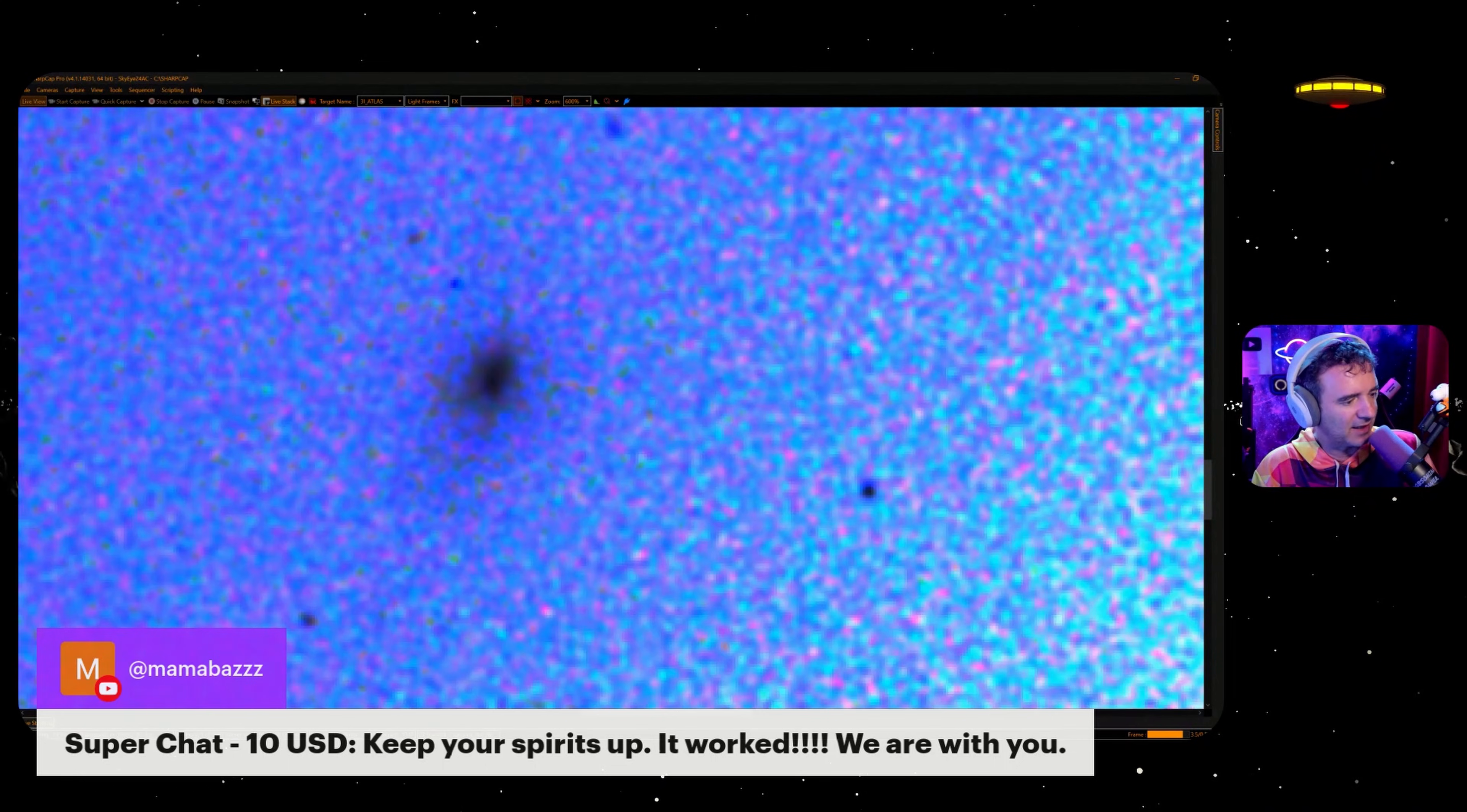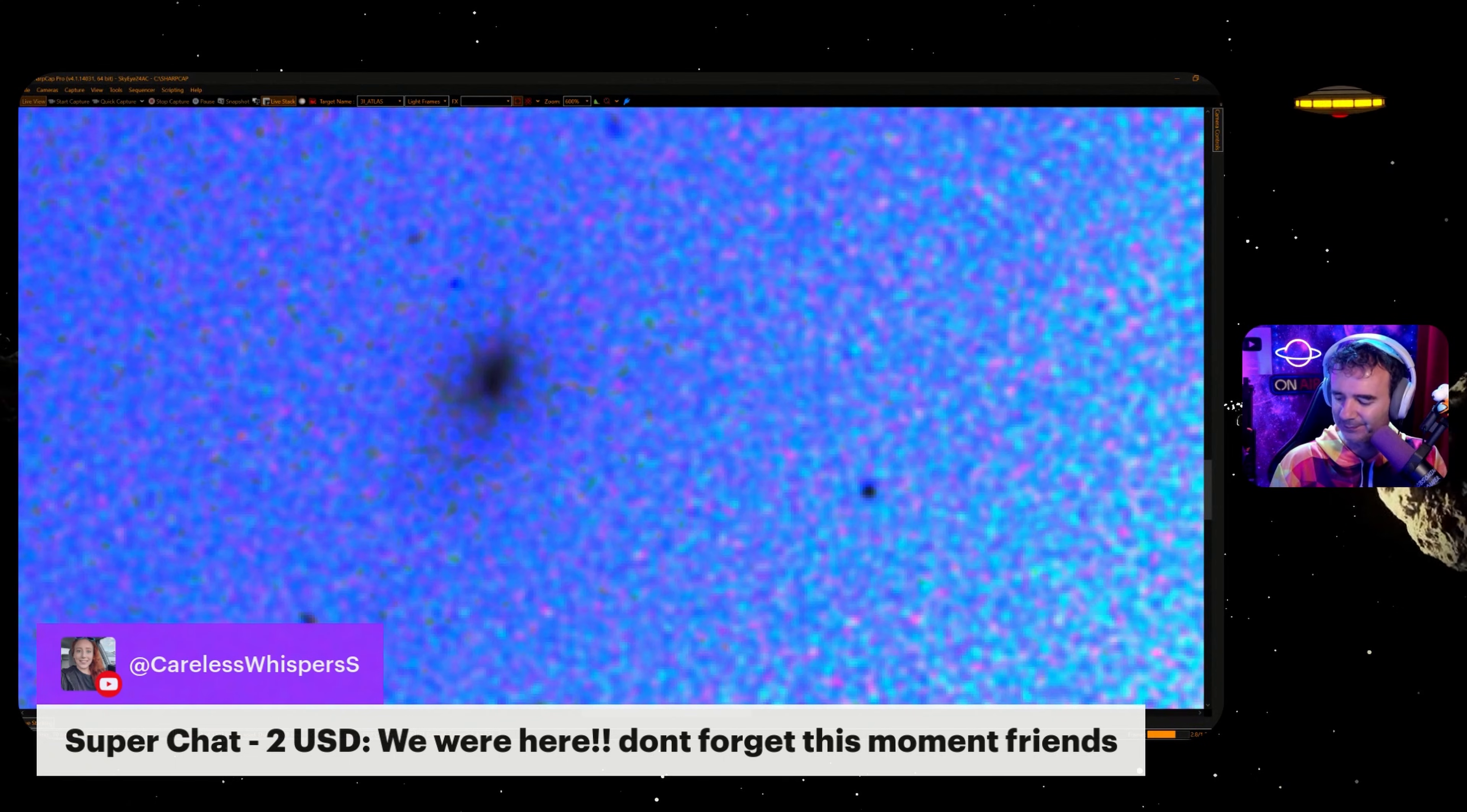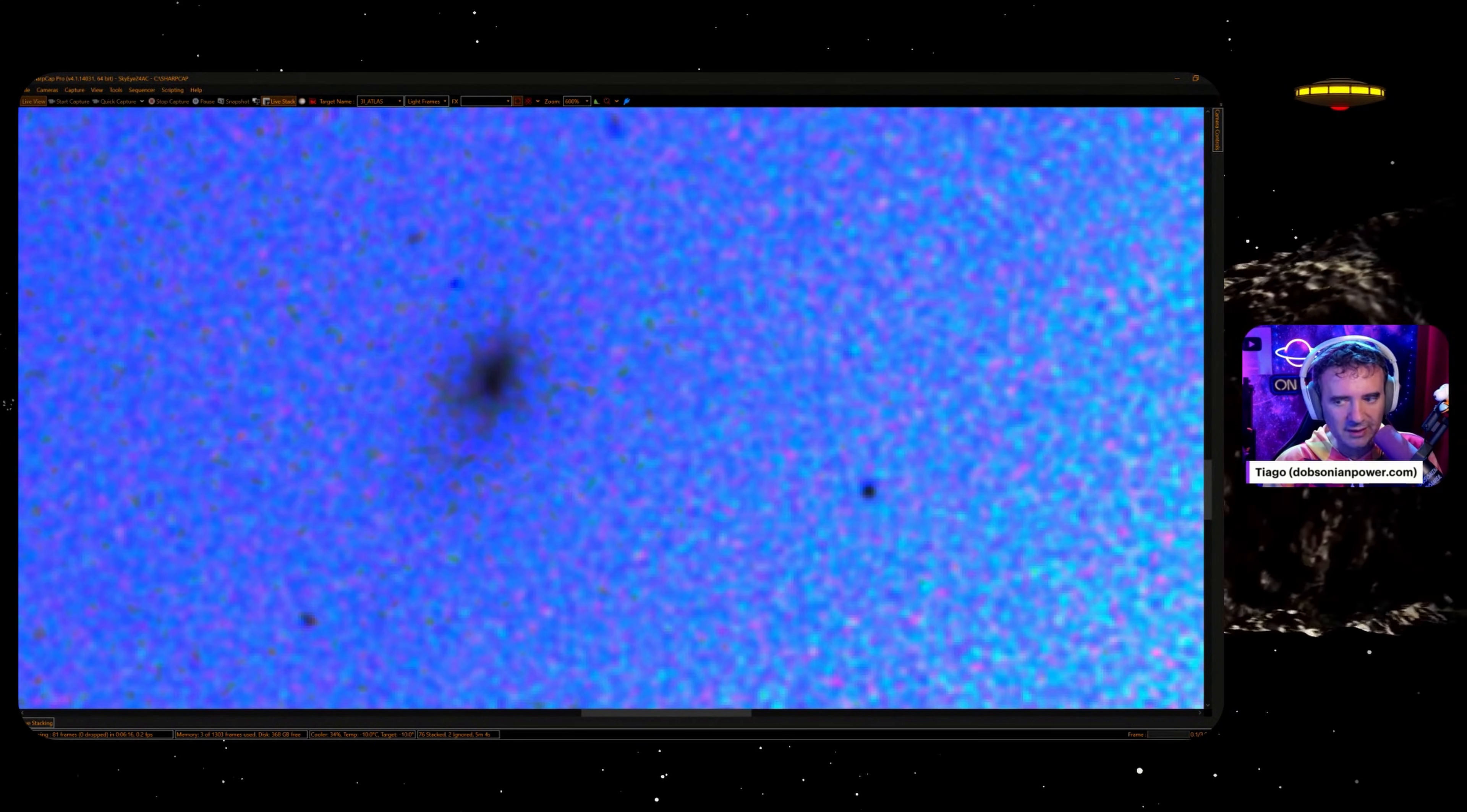Keep your spirits up. It worked. We are with you. Yes, it worked. You're right, it worked, man. Freaking worked. We were here. Don't forget this moment, friends.